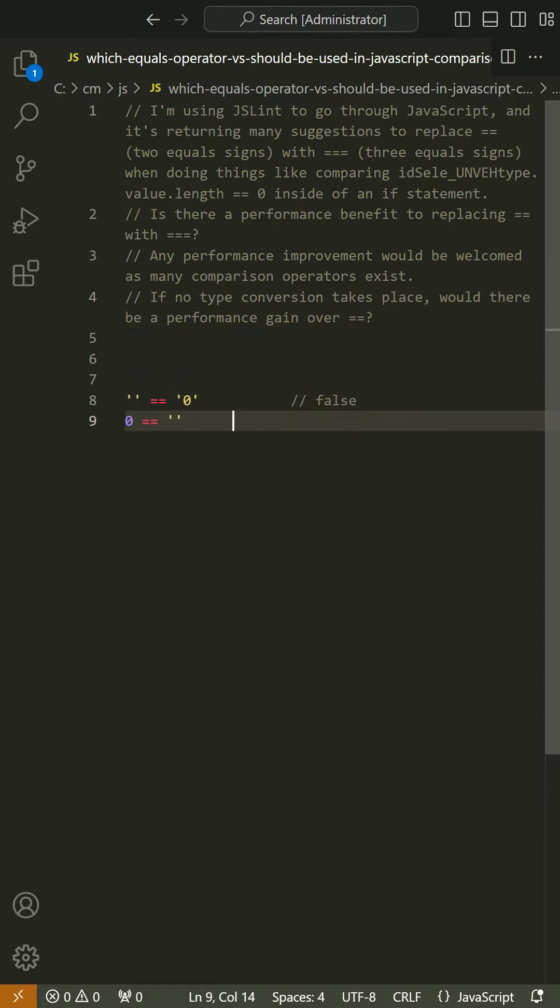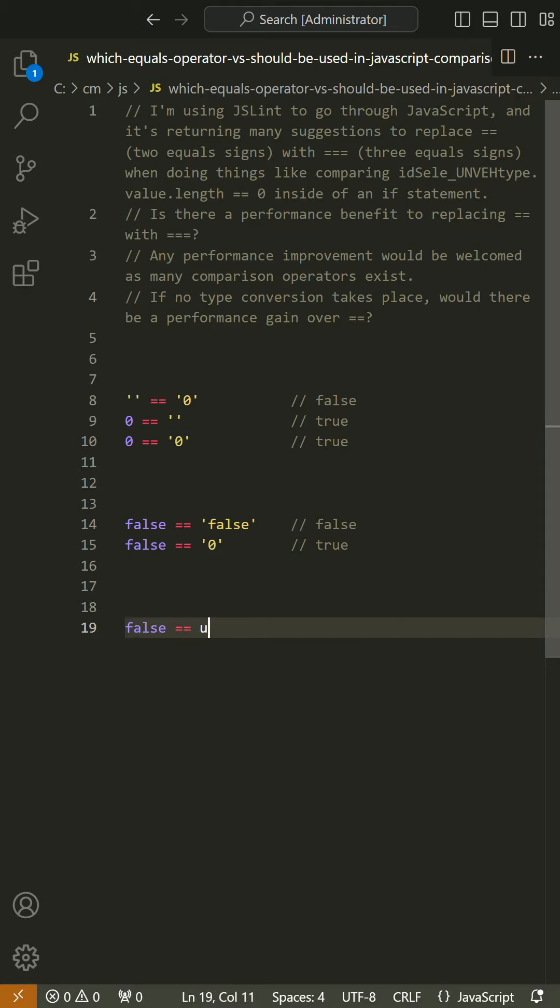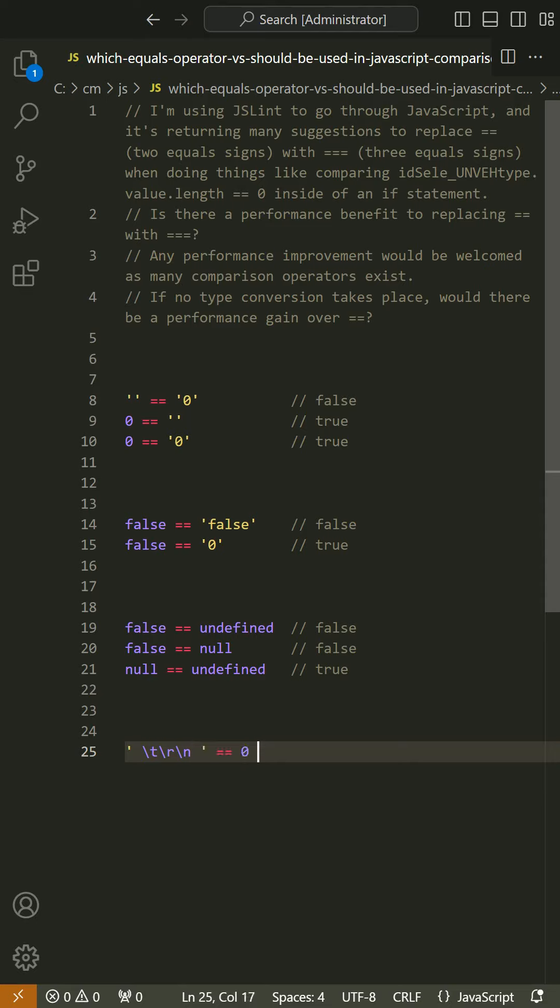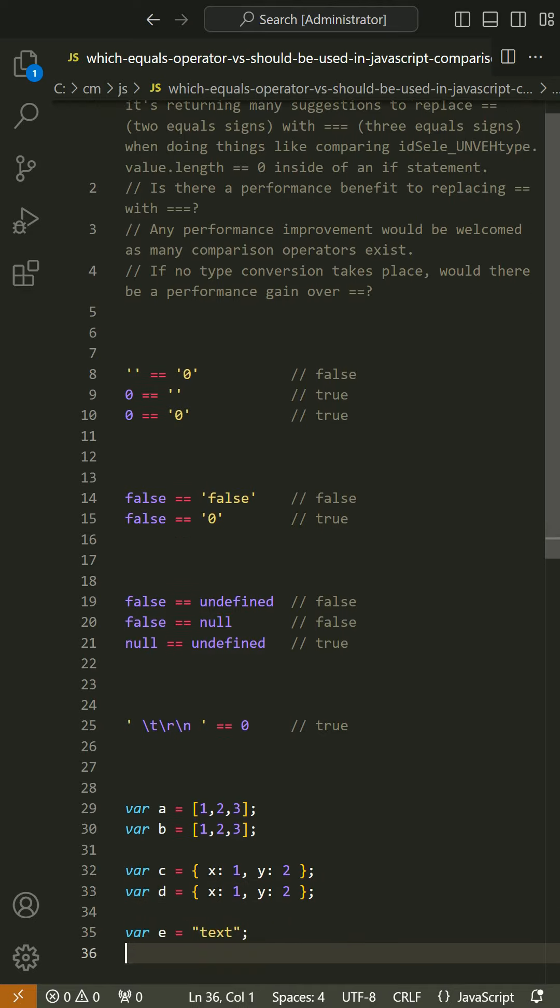Is there a performance benefit to replacing == with ===? Any performance improvement would be welcomed as many comparison operators exist. If no type conversion takes place, would there be a performance gain over ==?